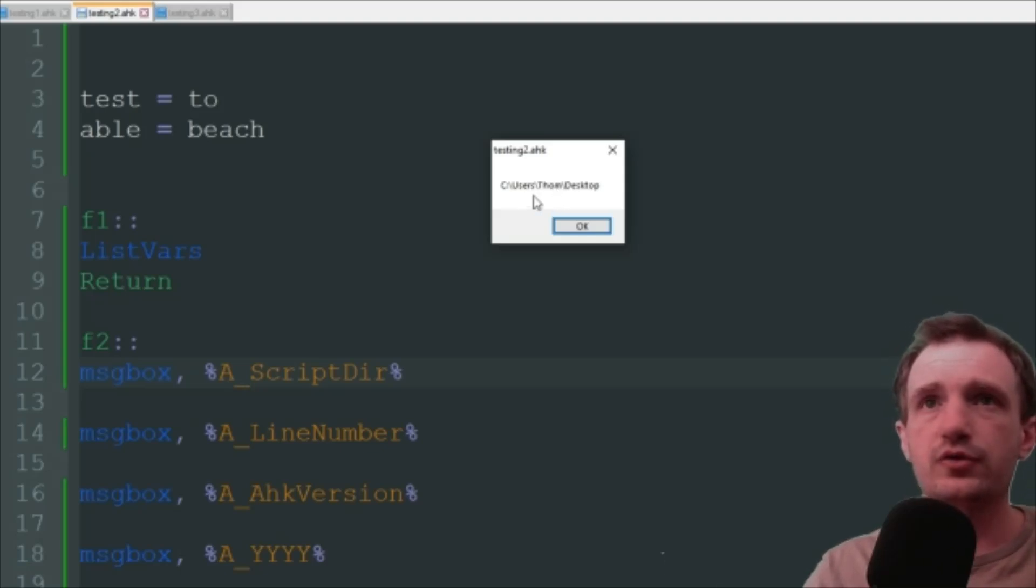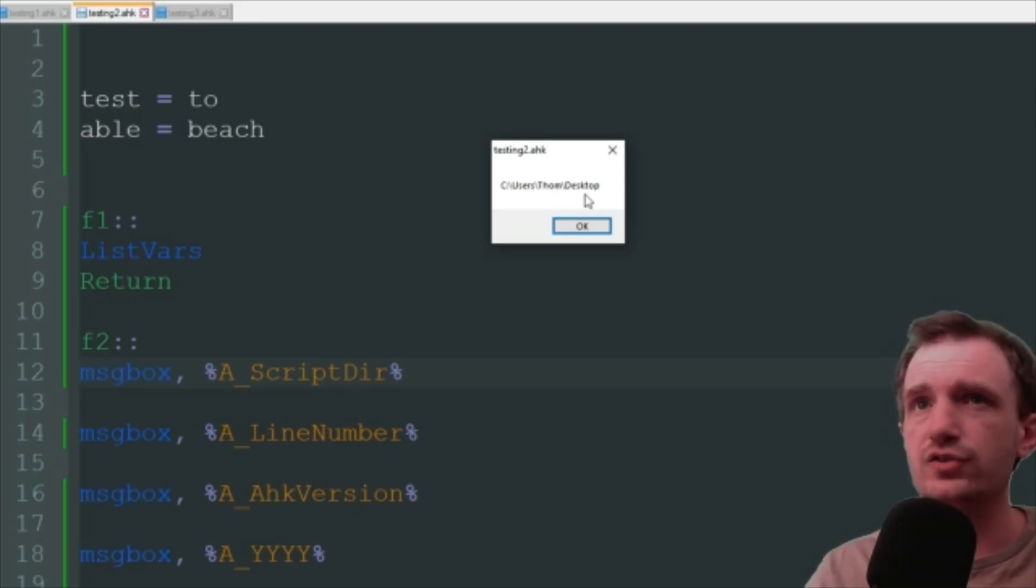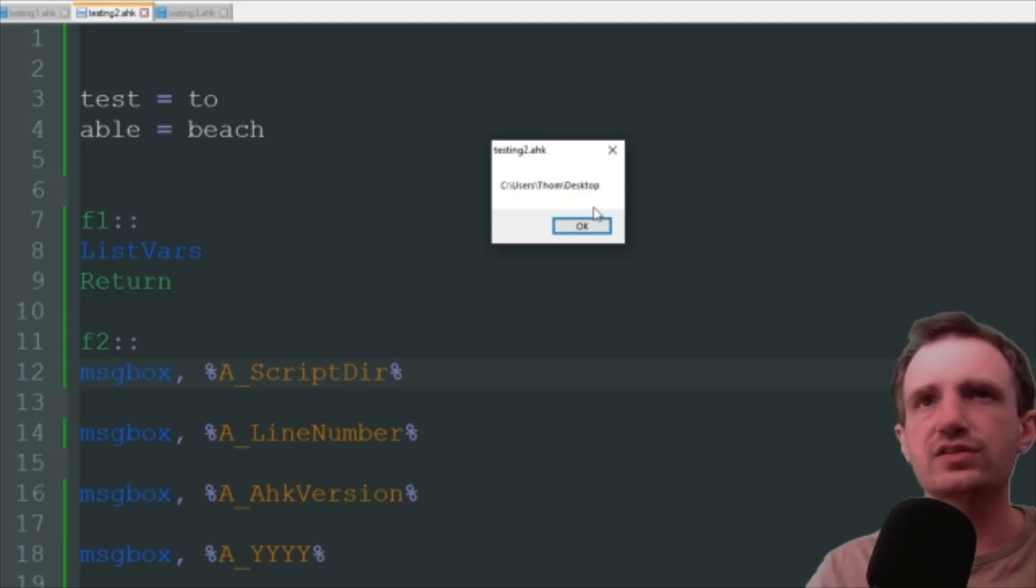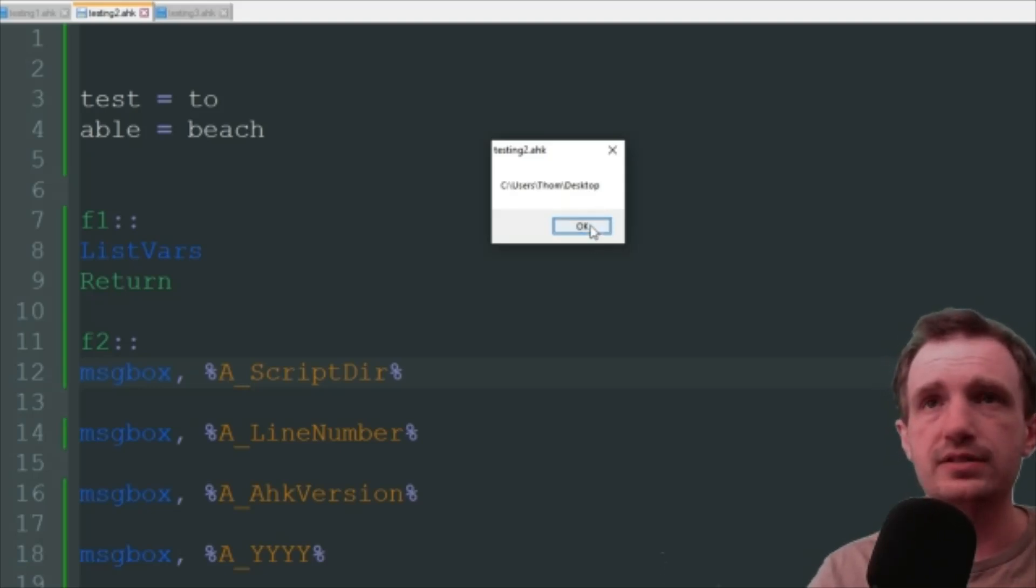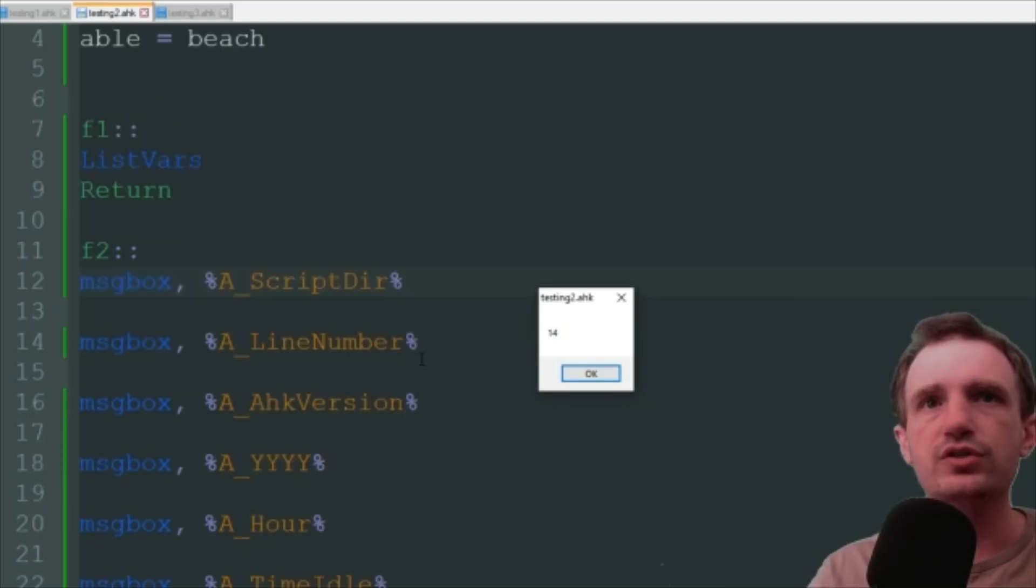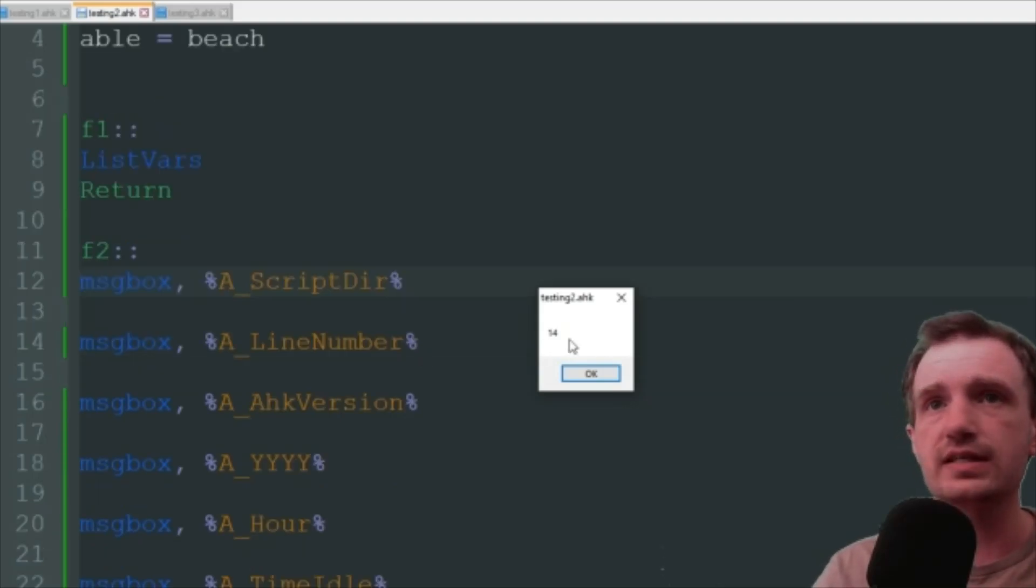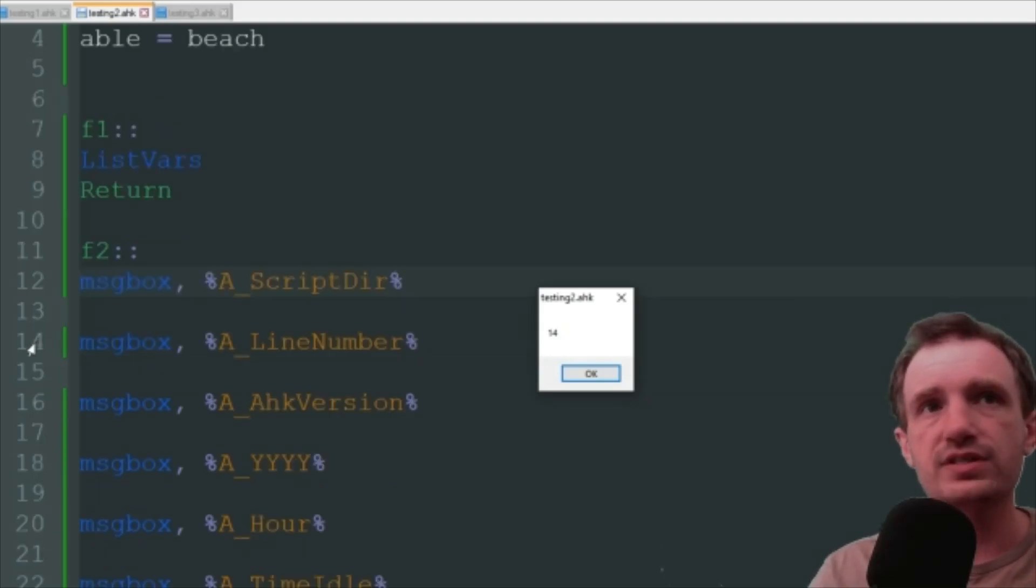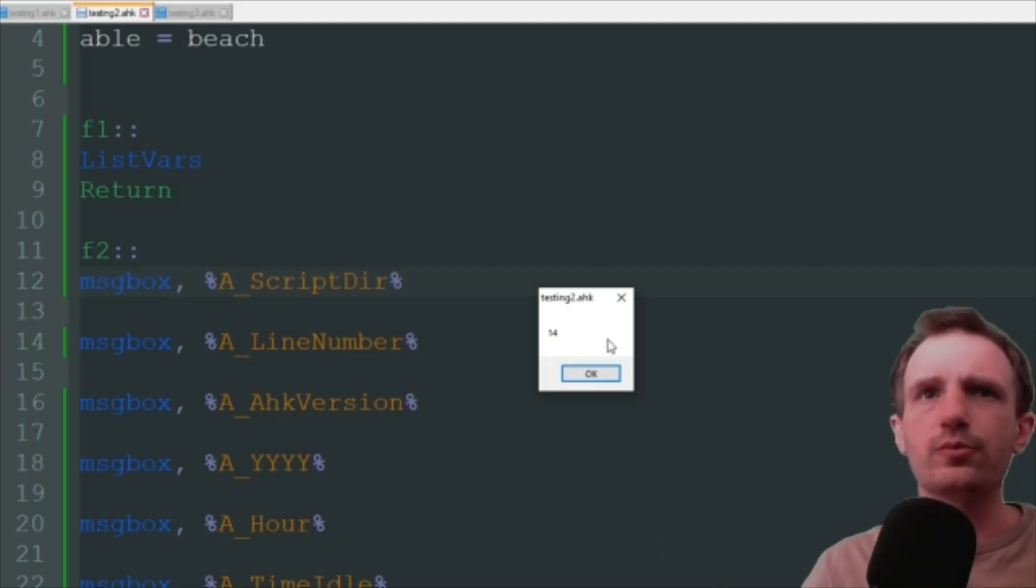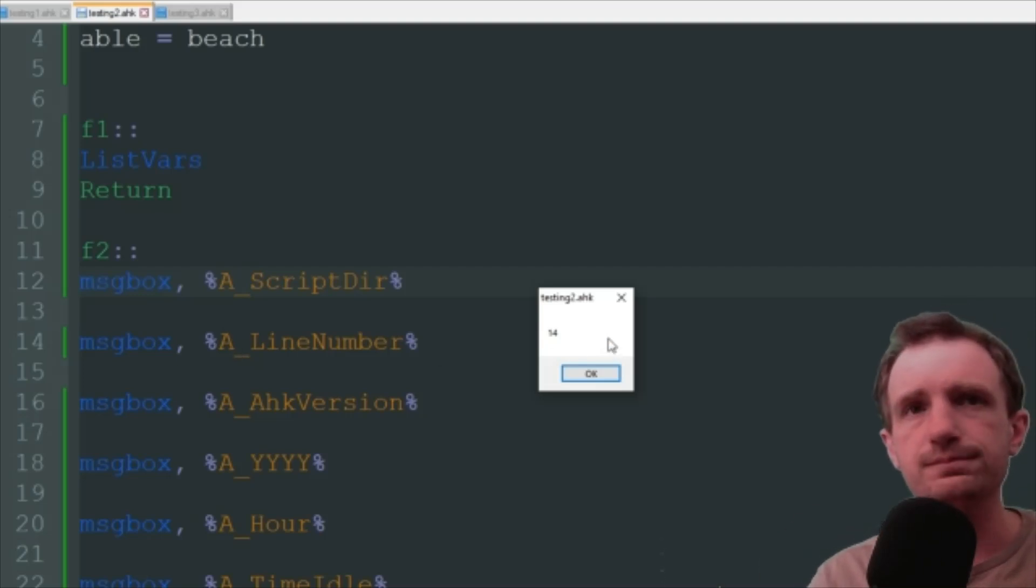So I can share this across anybody and as long as they put it on their desktop or the library in the same place as the script, it's always going to be able to find it. This is very helpful for adapting to other people's PCs. We're gonna press OK. We're going to line 14. It is indeed line 14 where this message box is. So that's A_LineNumber. This really is helpful more for like debugging.